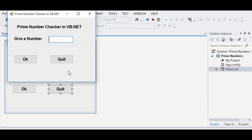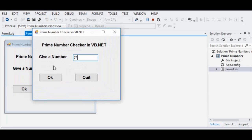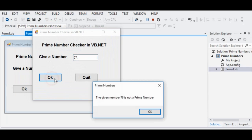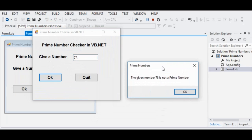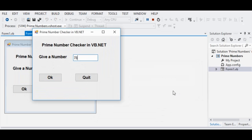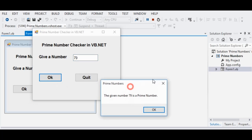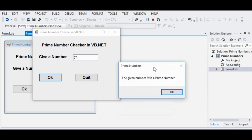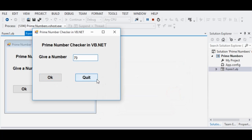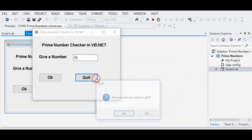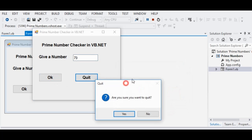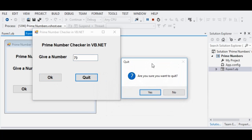When we run the program, let's say for example we have 78 and then click the OK button — the given number 78 is not a prime number. Let's try 79 — the given number 79 is a prime number. Then we click the Quit button — are you sure you want to quit the program? Yes.